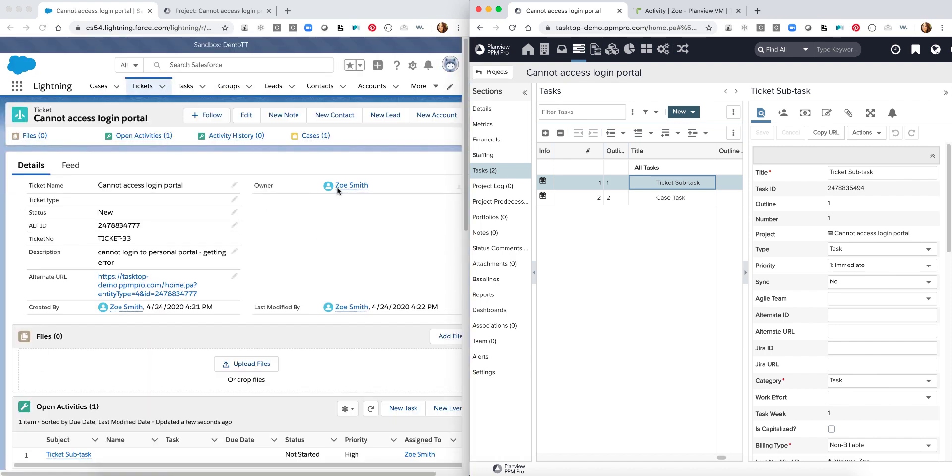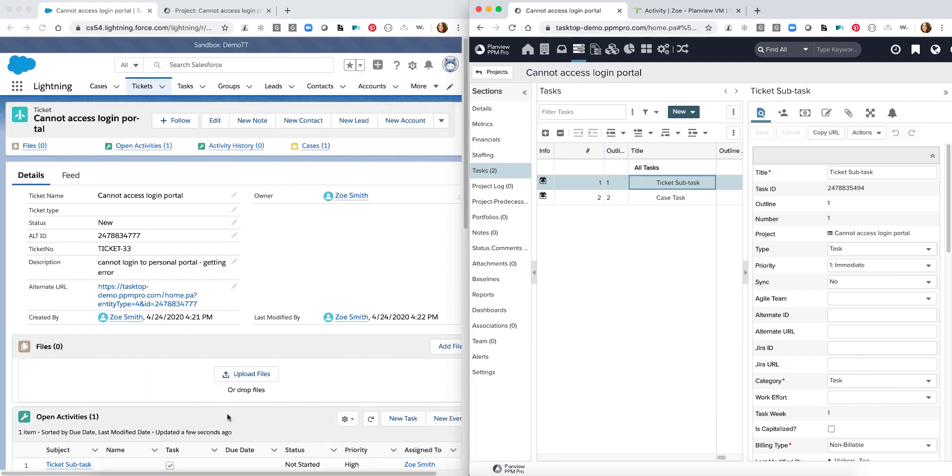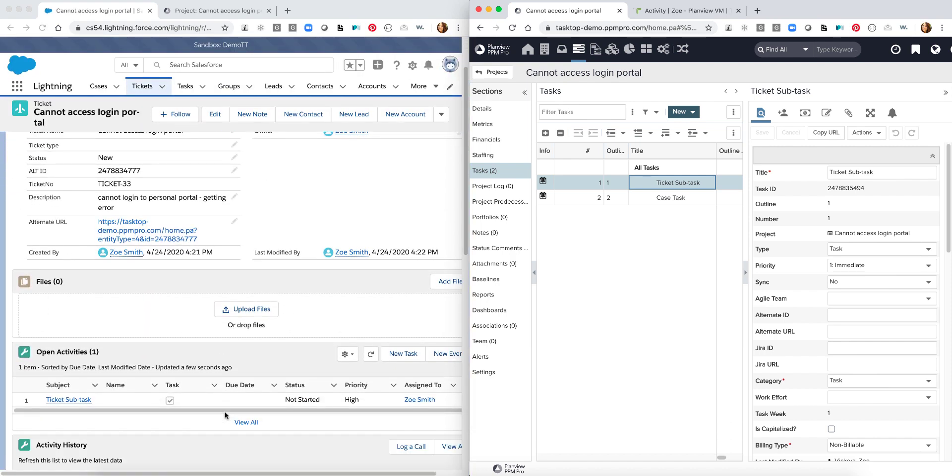And as I reload my page we're going to see a few new things happen. First we're going to see specifically my ticket subtask that was created over in PPM Pro has now been sent directly over into Salesforce.